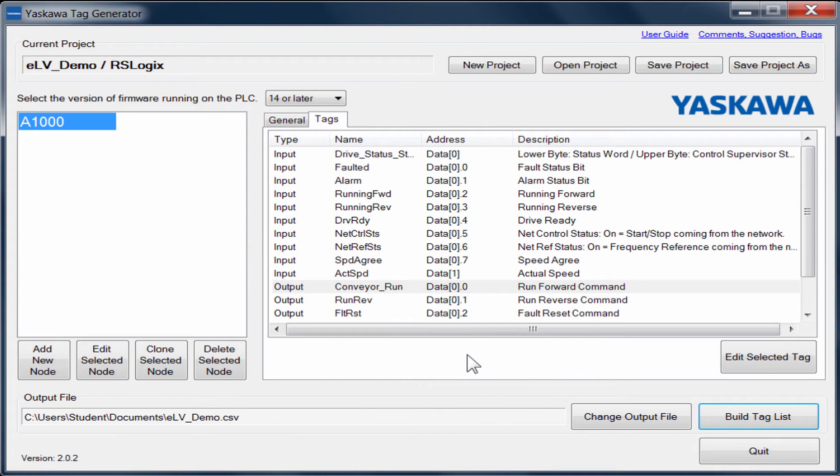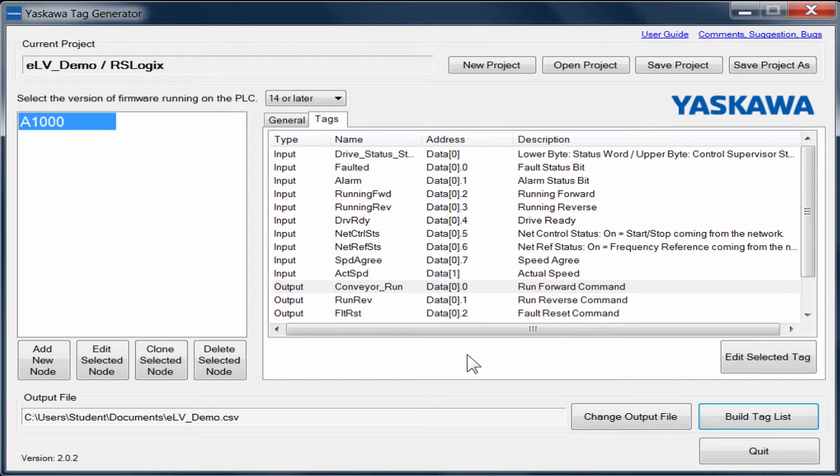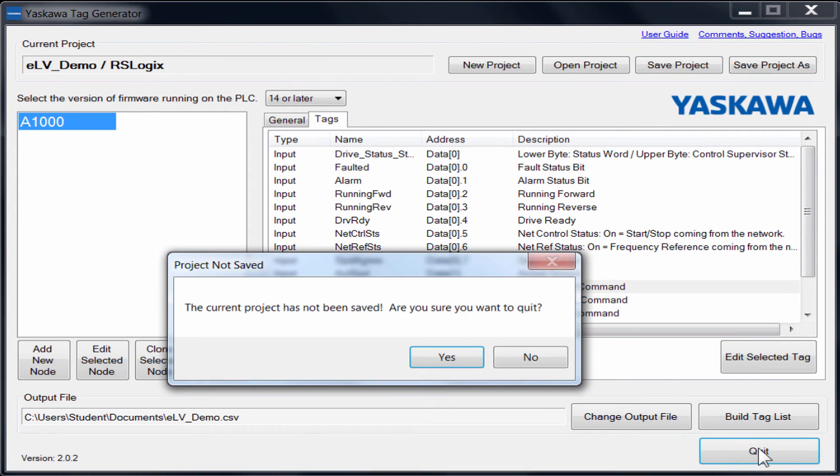If you wish to save this configuration file so that you can revisit this later, click on the Save Project button. It will prompt you just in case you exit without saving, but that will be your only warning.